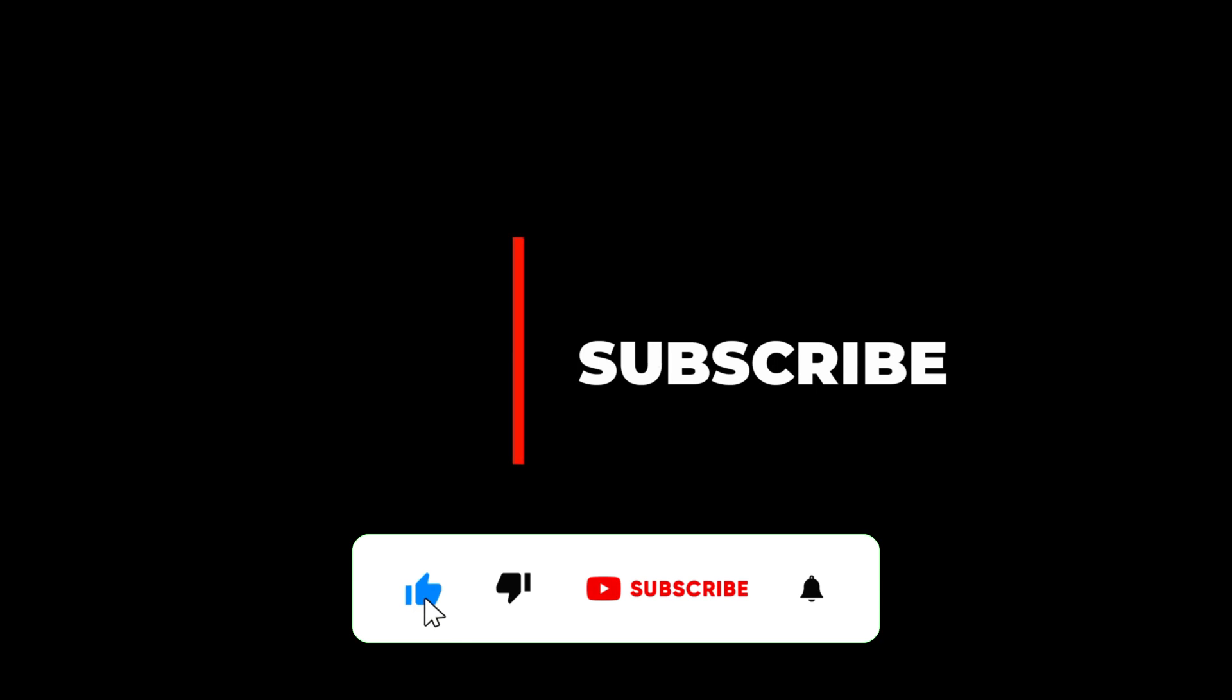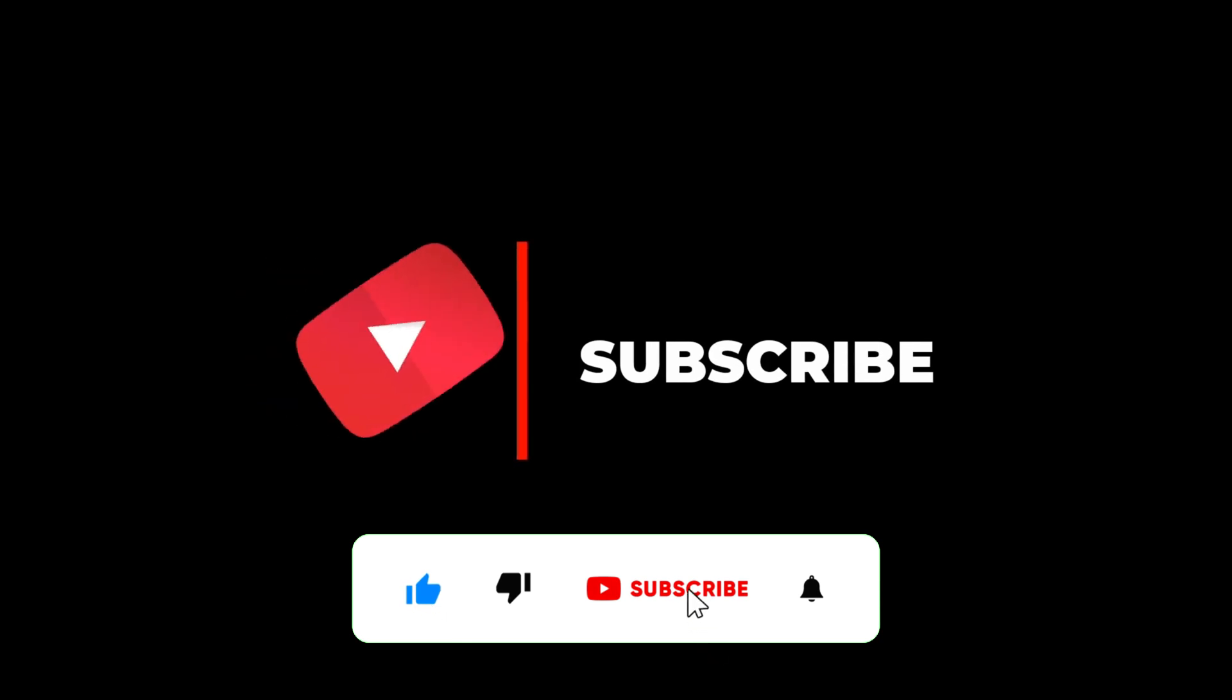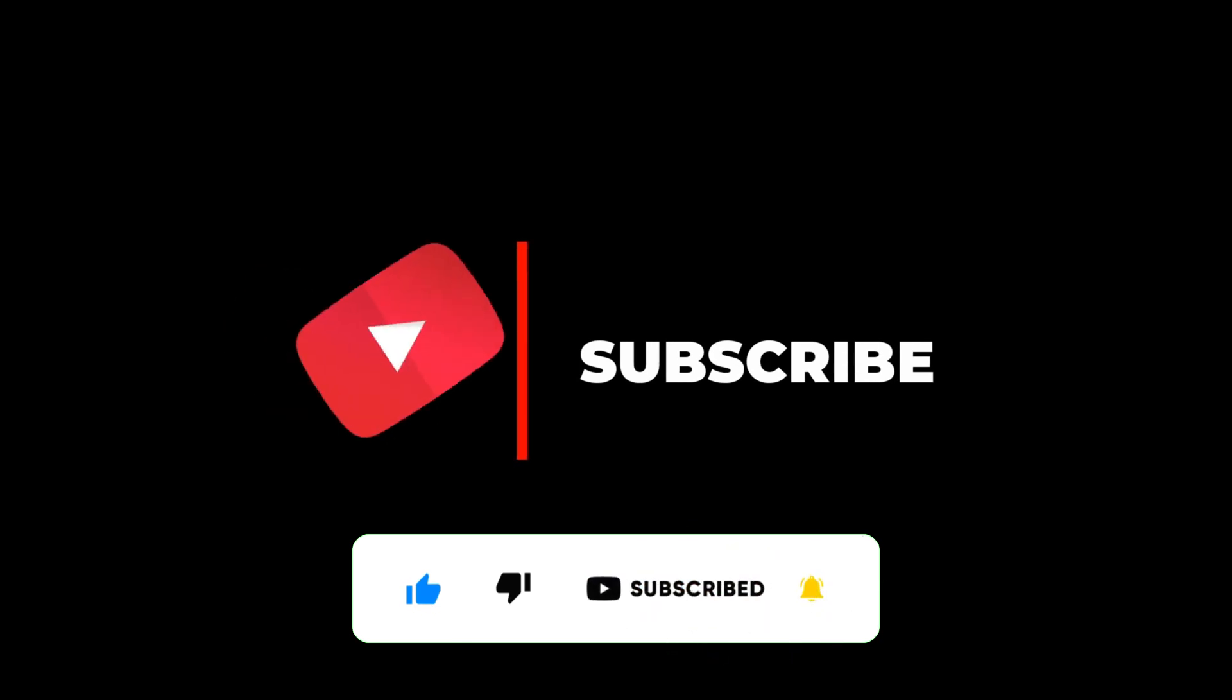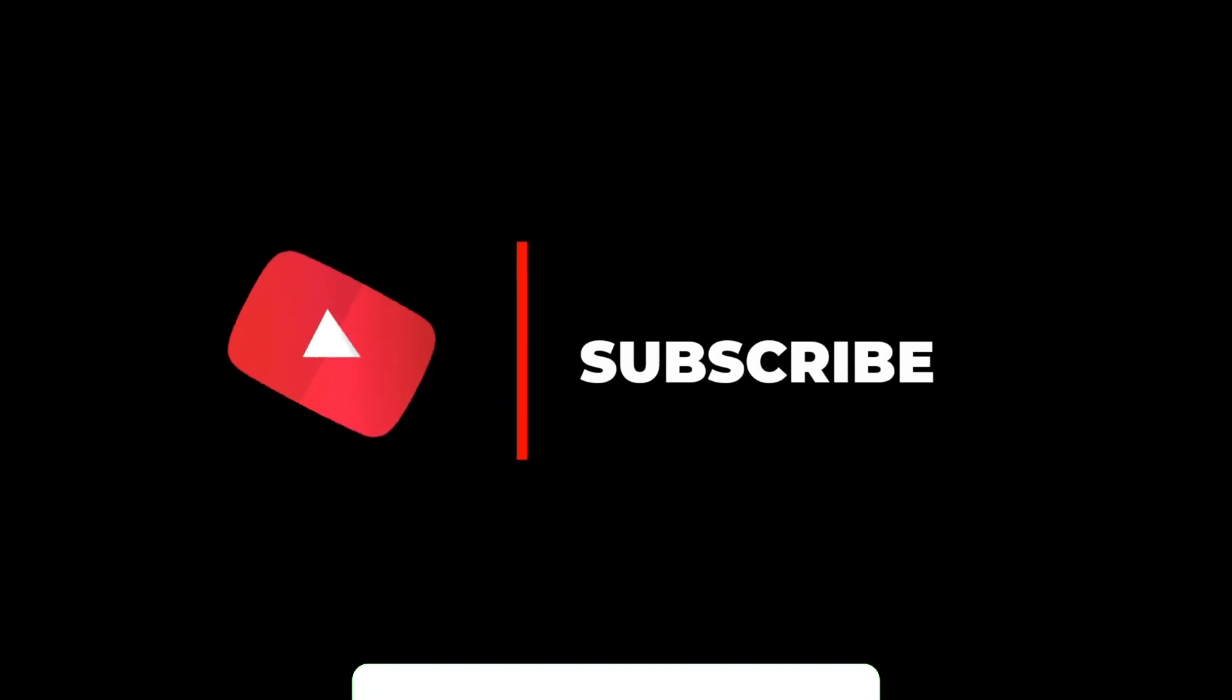If you like this tutorial please subscribe, hit the like button and press the bell for more tutorials. Thanks for watching.